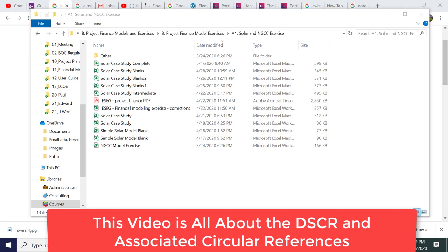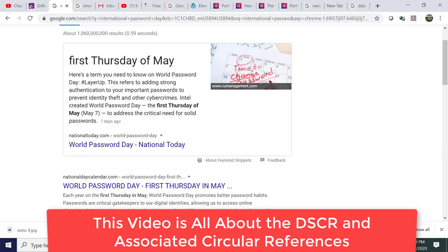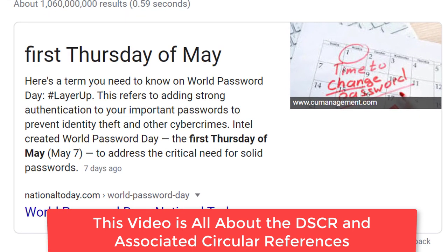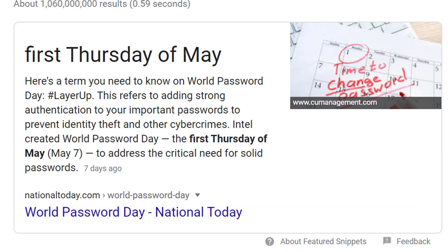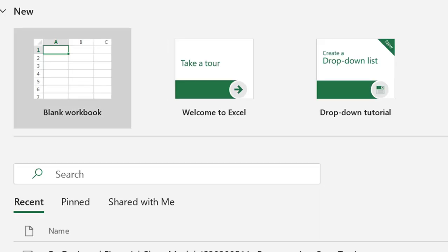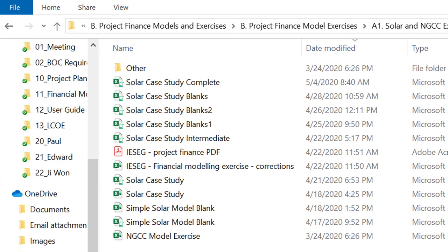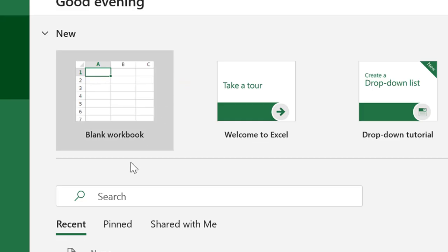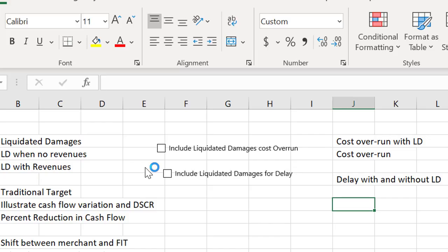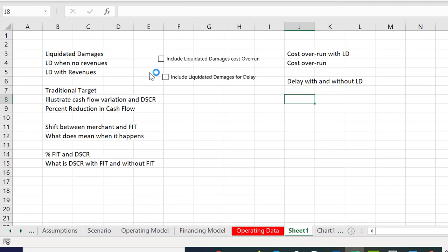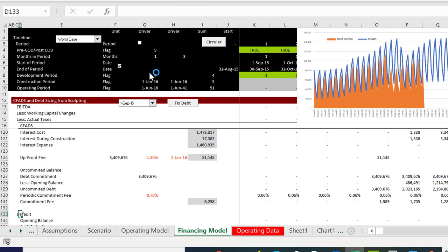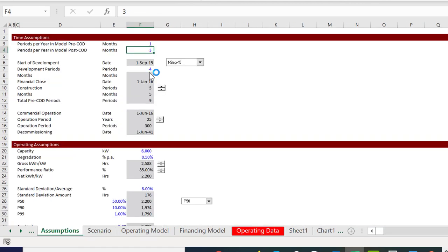Happy World Password Day. If you forget your passwords that really sucks. On this video I'm going to work on our project finance model for a while. What I'm going to do today is work on the debt service reserve account.